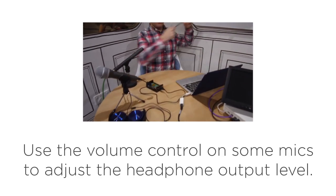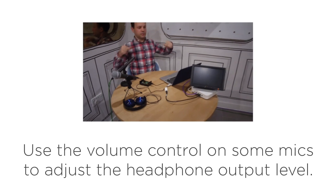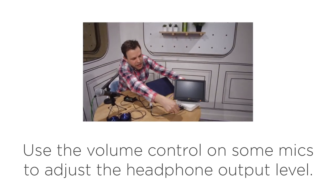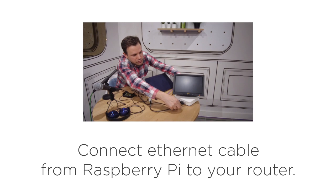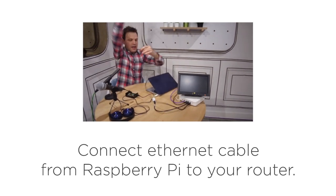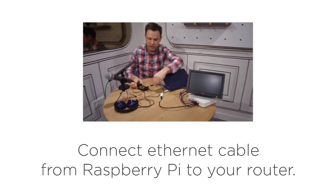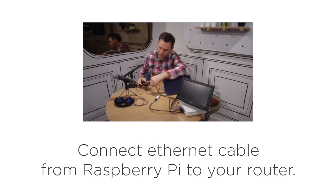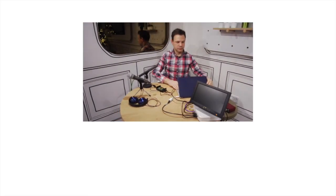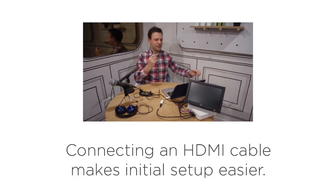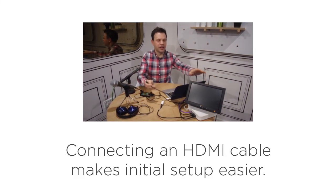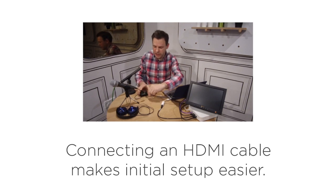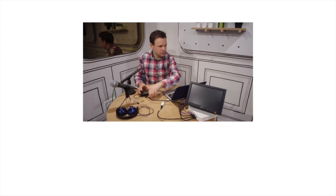Next connect an ethernet cable. I'll plug one end into my internet router and connect the other end into the Pi. For this initial setup it's also useful to connect a computer monitor to the Pi using an HDMI cable.